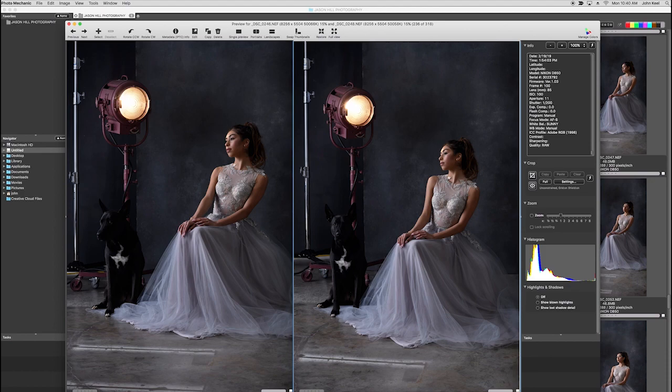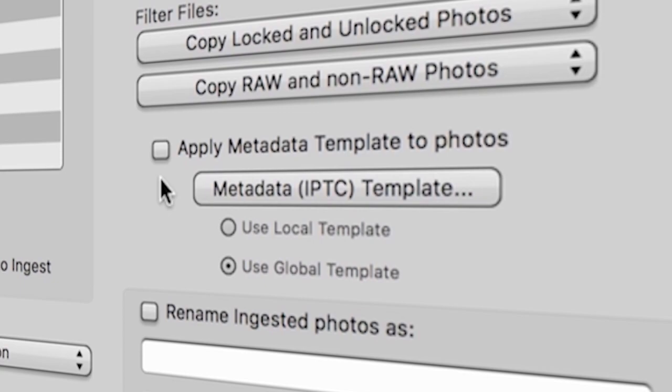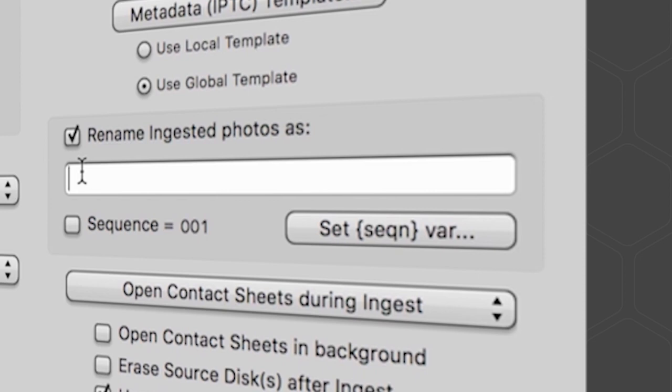Use Photo Mechanic to ingest your images from multiple memory cards, add metadata, rename your files, and simultaneously back up to your hard drives.